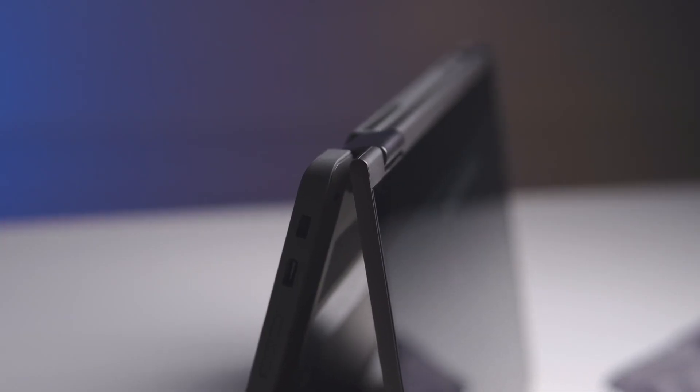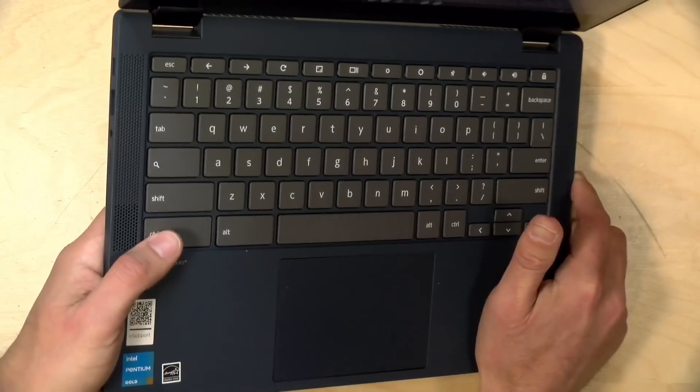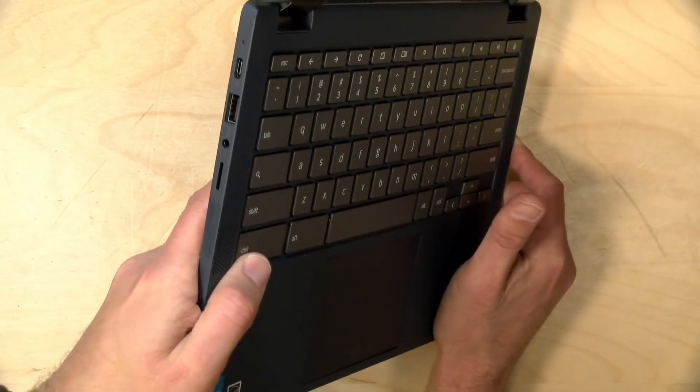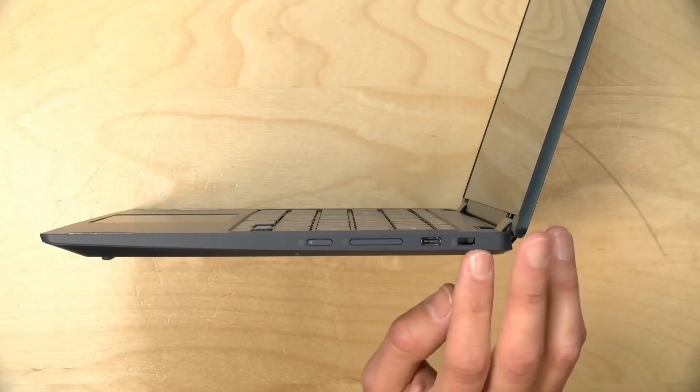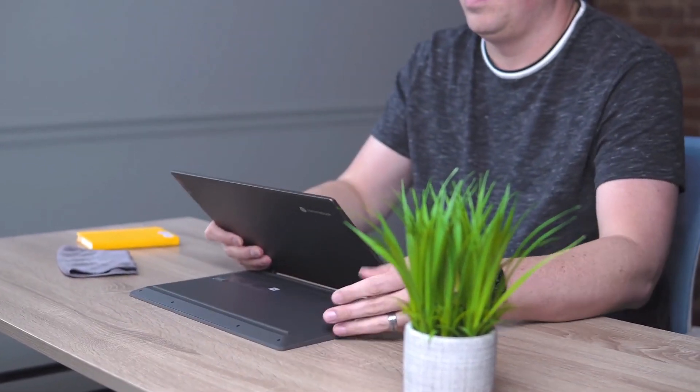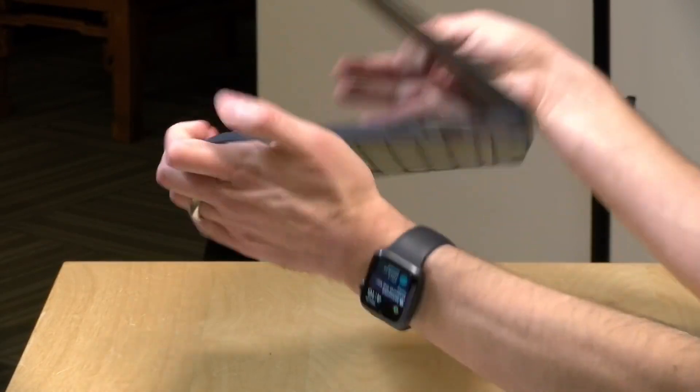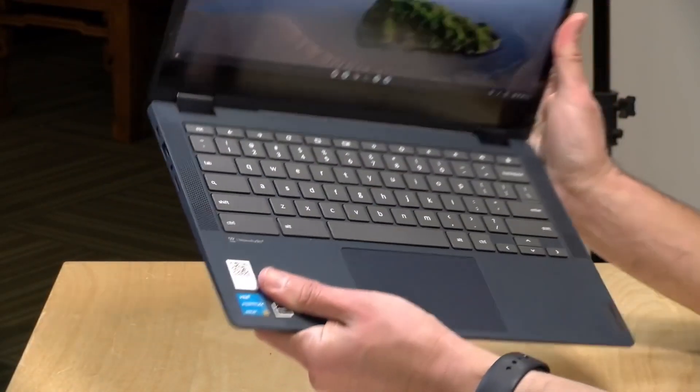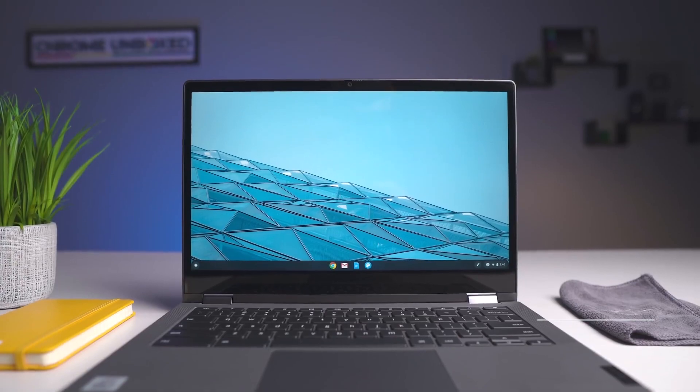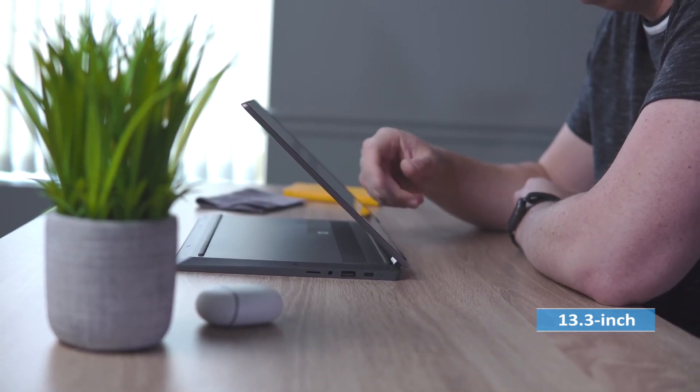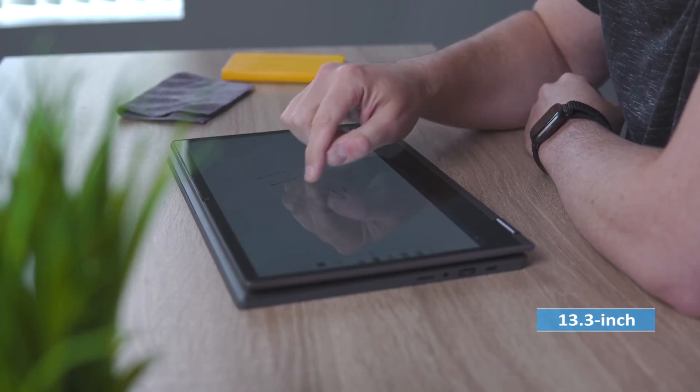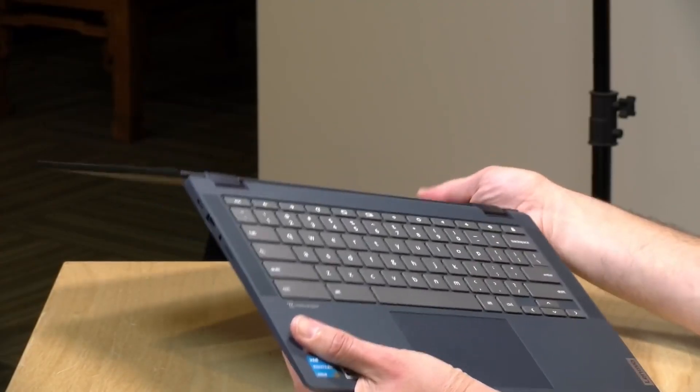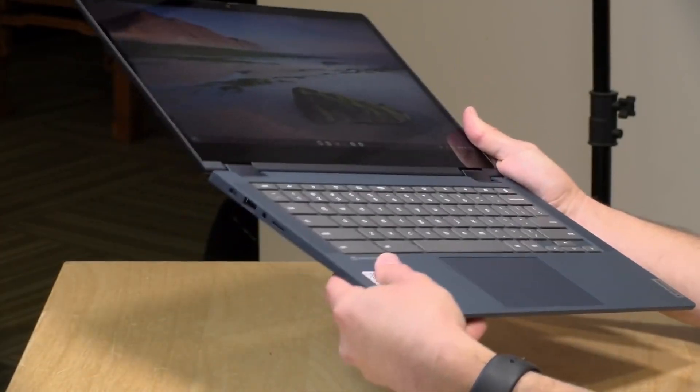The Flex 5 Chromebook's build quality is another major selling point. Its solid metal chassis and part aluminum body make it feel sturdy and durable. Despite its lightweight and portable design, the laptop's 360-degree hinge allows it to transform into a tablet, making it a versatile device for both work and play. The 13.3-inch touchscreen display with pen support is great for note-taking, drawing, or browsing the web, although the display's brightness may be a bit underwhelming in certain lighting conditions.